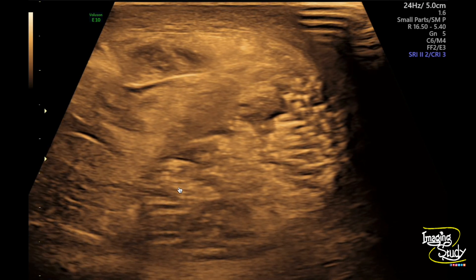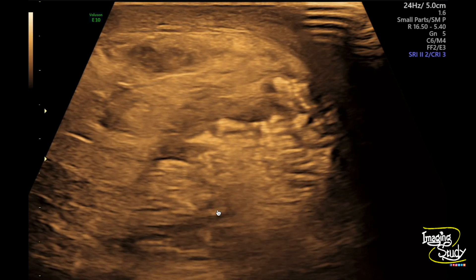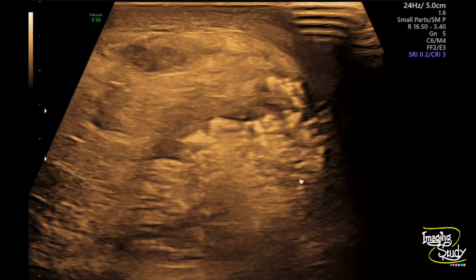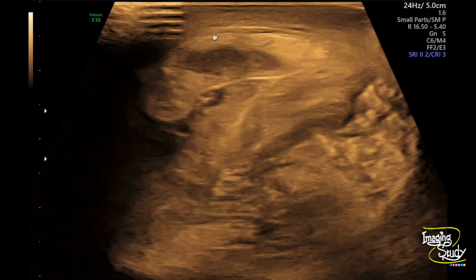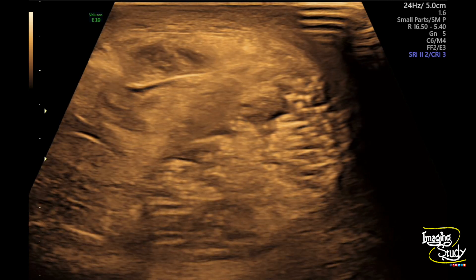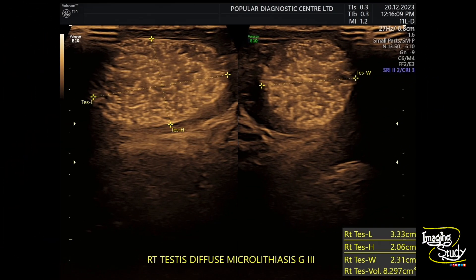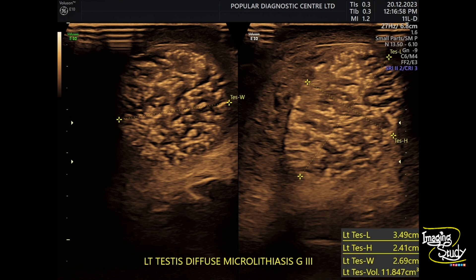Here's the last video. You can see the left testis with diffuse microlithiasis and tiny cystic spaces — these spaces are areas of necrosis. The epididymis is swollen and the skin is thickened. The right testis is apparently normal in size for this age with diffuse microlithiasis. The left testis is slightly enlarged; its parenchyma is relatively darker with tiny cystic spaces indicating areas of necrosis.